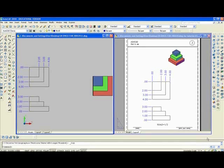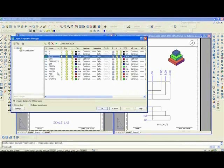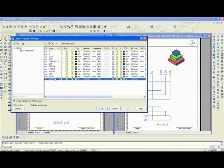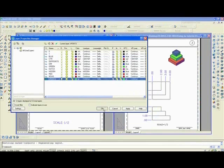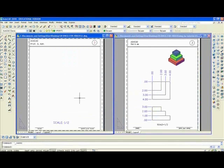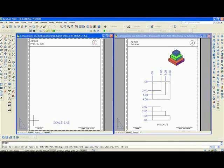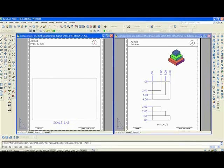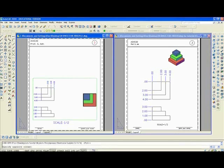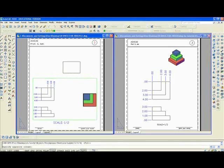Then we'll go into top view. Finally, we want to go into paper space, so I'll click the layout button. Change the layer. Make Vports current. Type MV enter and make a large window. Enter and make a smaller window.